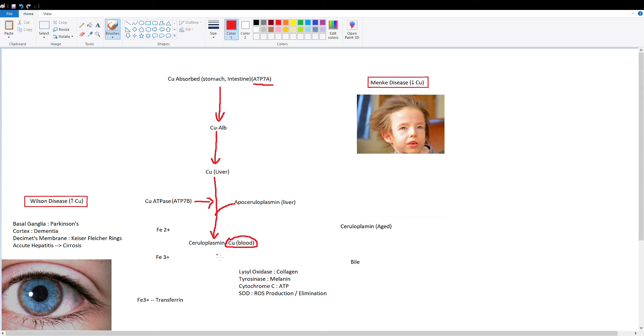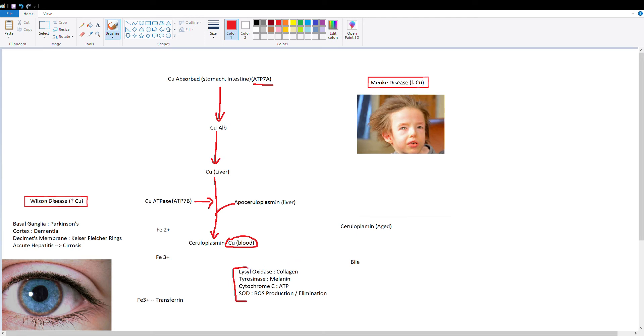Ceruloplasmin carries copper throughout the body and it's going to give copper to all the tissues of your body. Why is copper important? Well, copper is important for a bunch of enzymes because it acts as a cofactor for these enzymes to work. This copper is going to activate lysol oxidase, tyrosinase, cytochrome C, and superoxide dismutase.